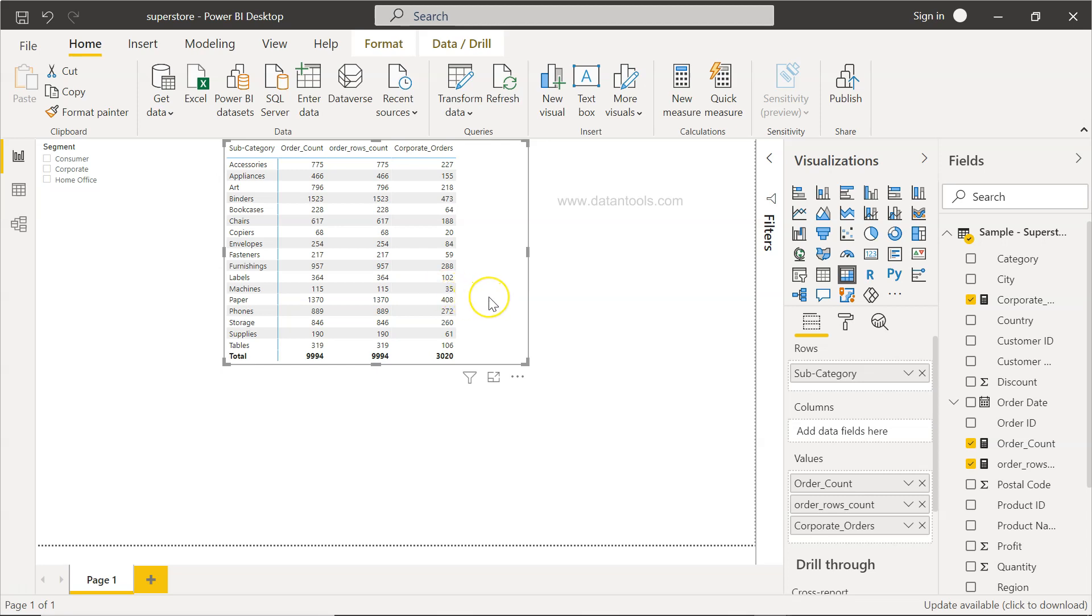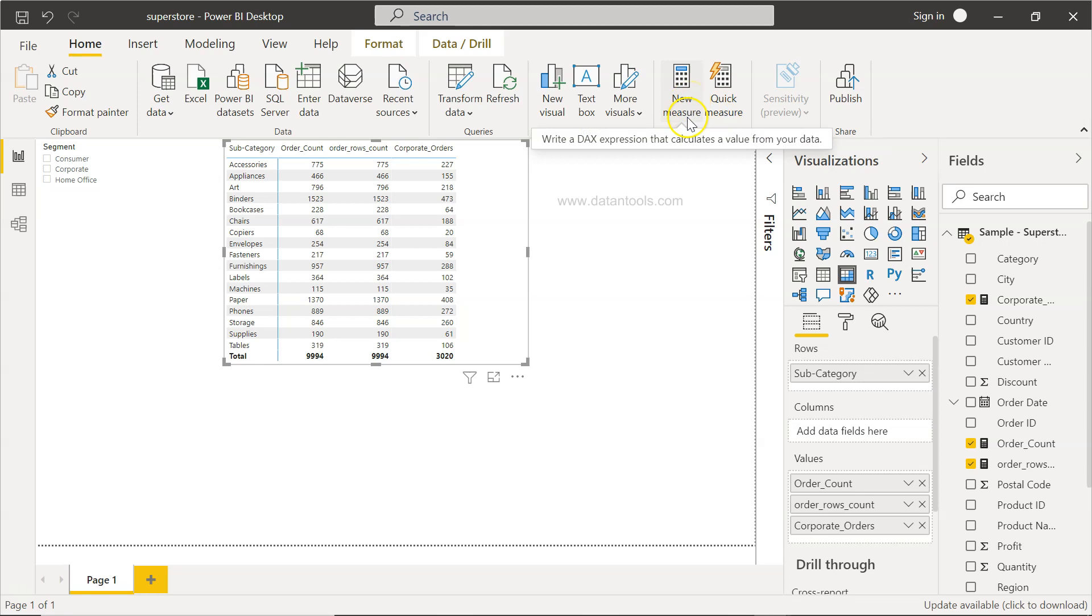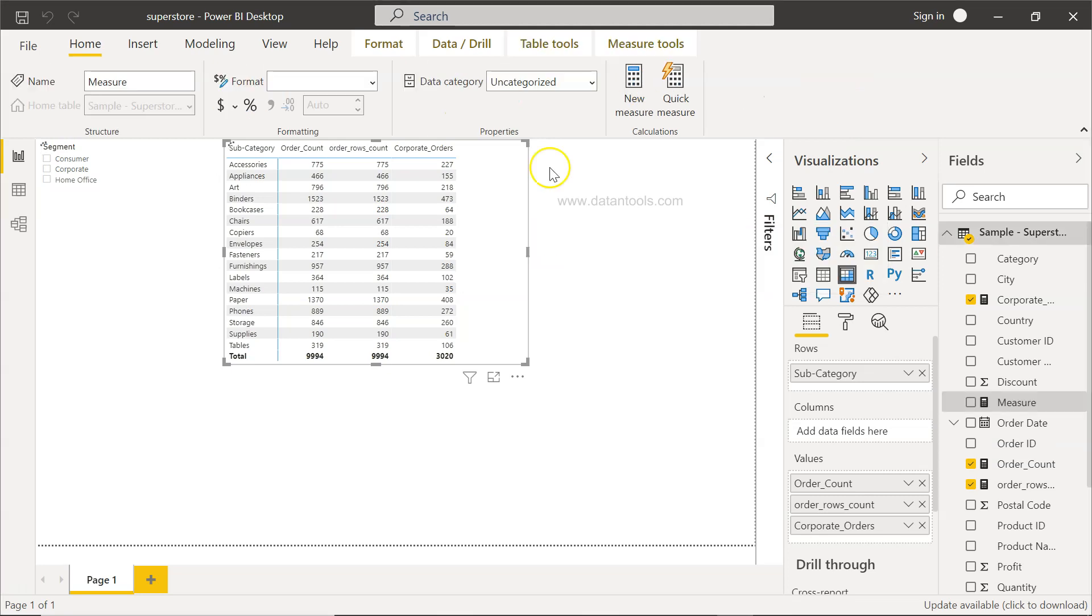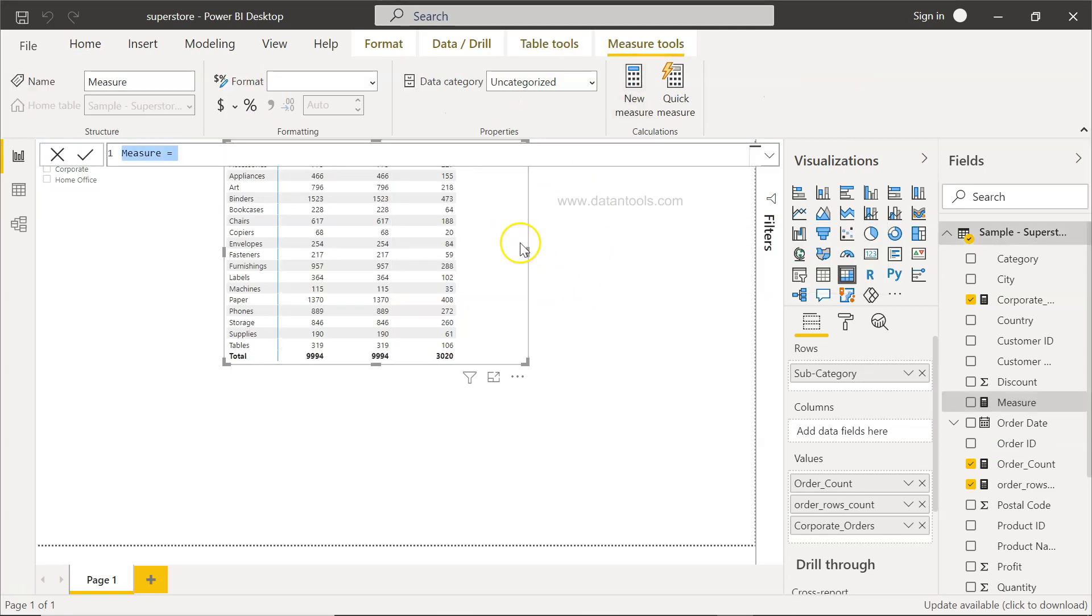Now let's move ahead to how we can create the Power BI DAX function SUM. What we have is basically new measure over here under Home. If I click over here, it will give me this formula bar which will allow me to add the total. First thing is we need to provide the name of the measure. So we'll do total underscore sales.